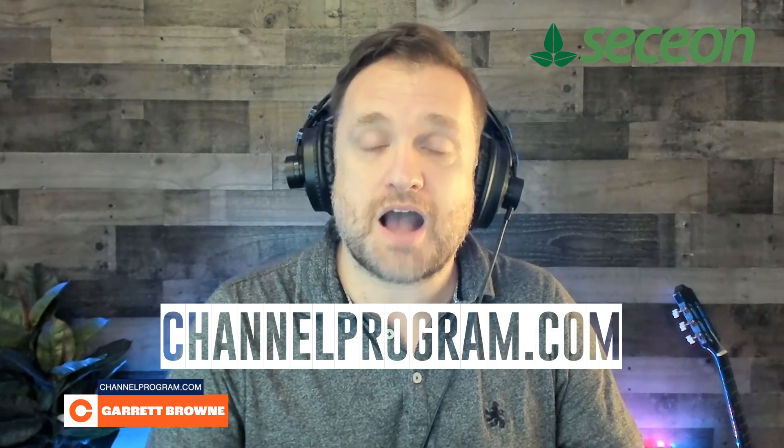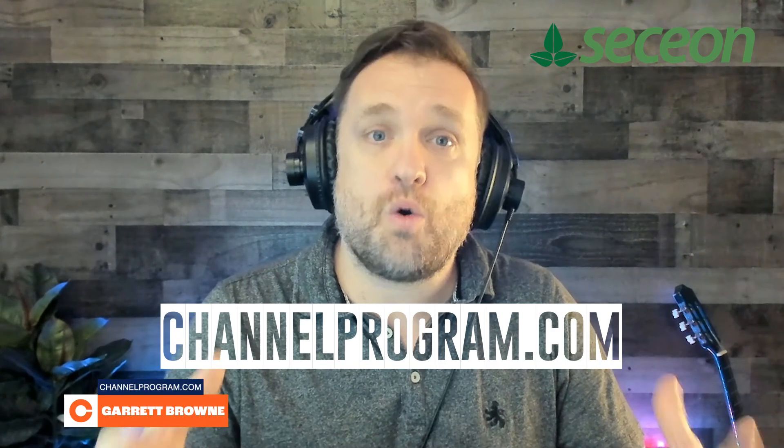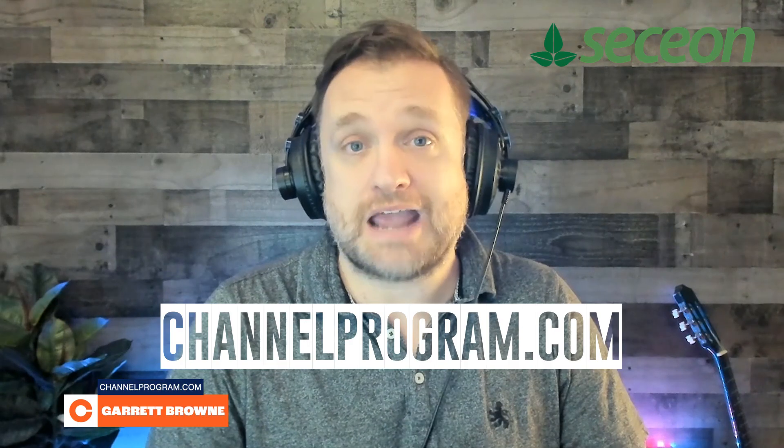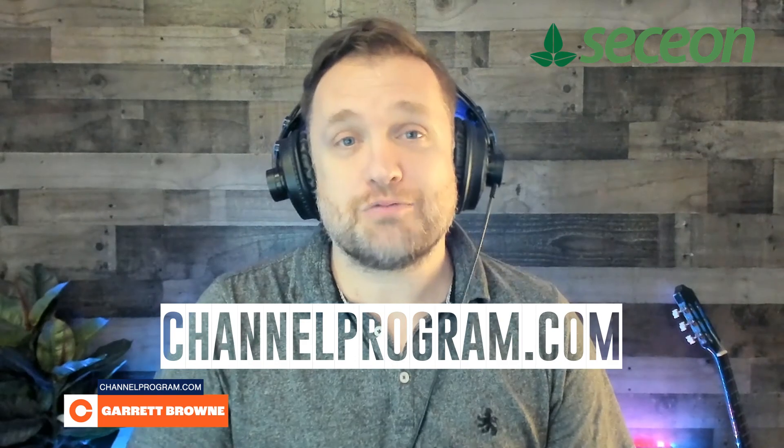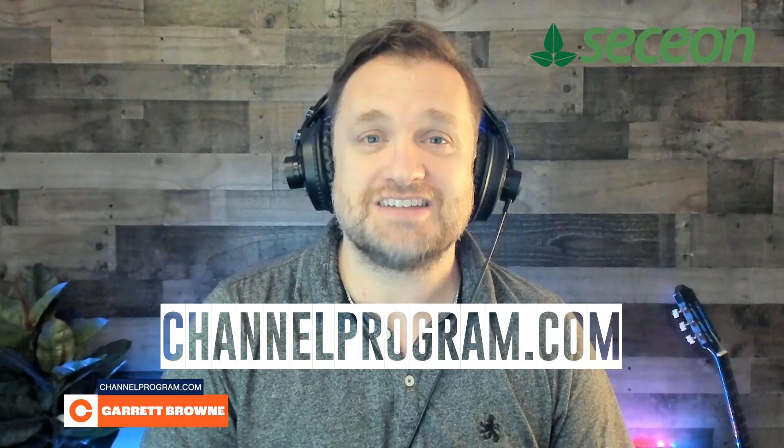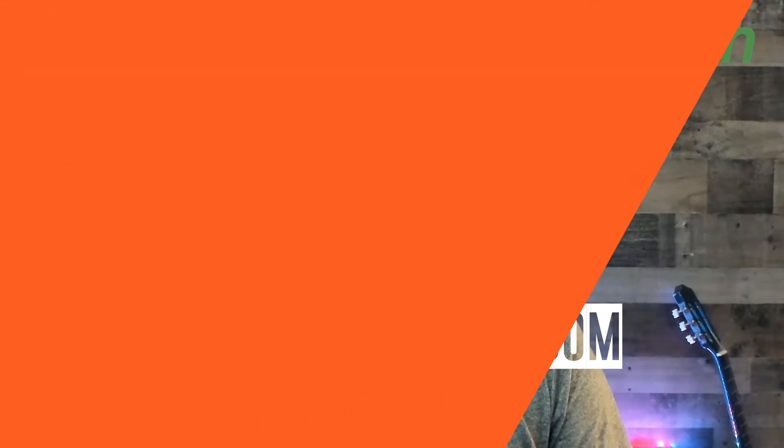So go over to channelprogram.com, search for Seceon or search for them in our explorer category, SEM or XDR. My name is Garrett Brown. Thank you very much for watching this IT of 5. I'll see you out there.